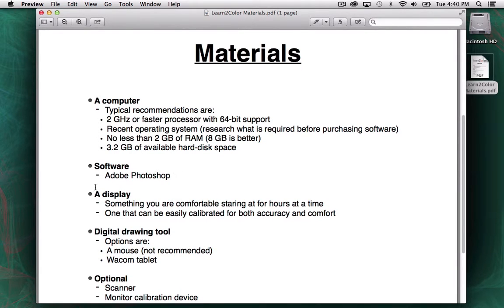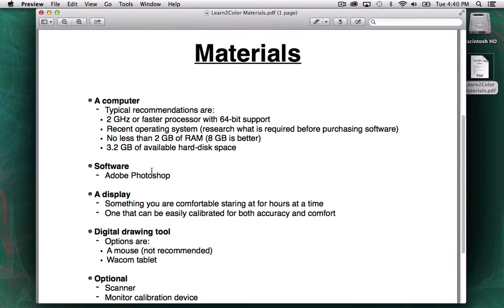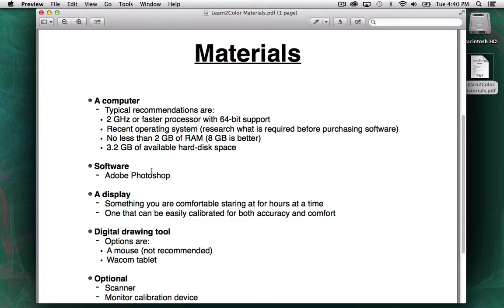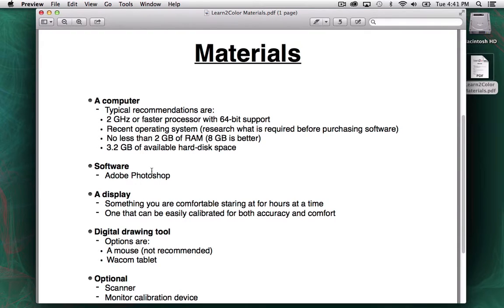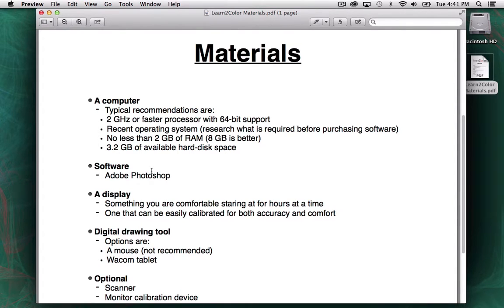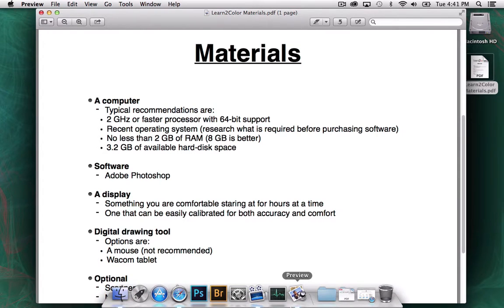Again, software. Really, all I'm going to be using is Photoshop. That's the primary thing I use to color comic books. There's various versions you could use. Make sure, though, if you're going to purchase a version of Photoshop, if you don't already have it, make sure that what you get works with what operating system you have. I know some earlier versions of Photoshop don't work with more recent Mac operating systems. You definitely want to make sure you check that out before you buy something.